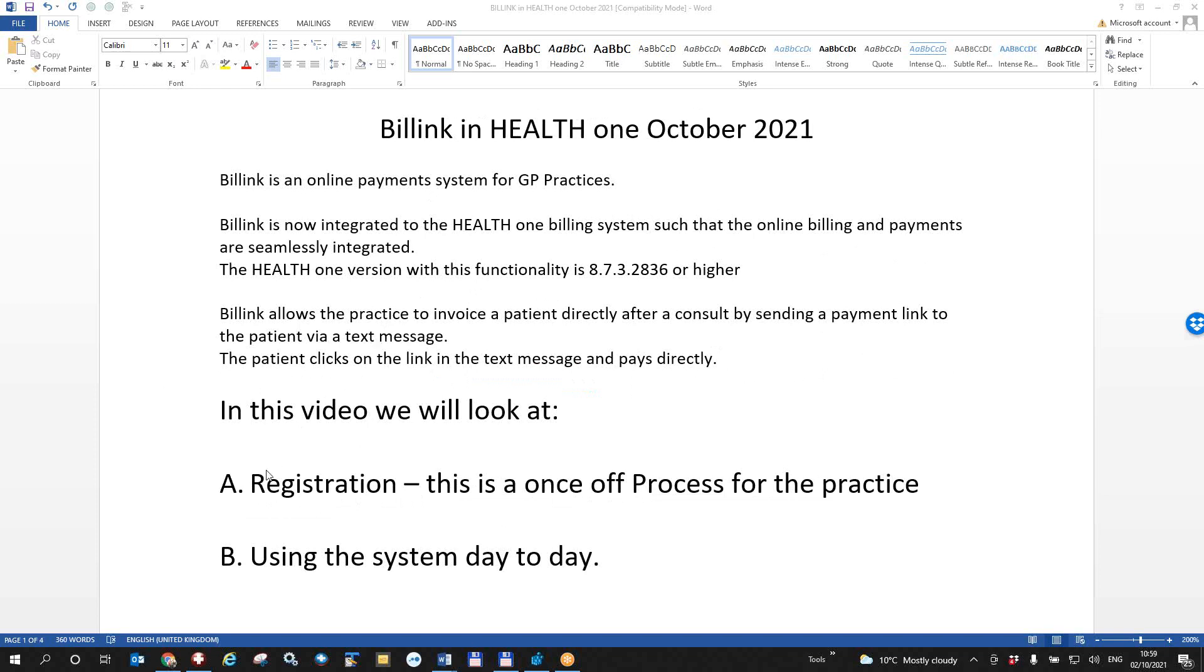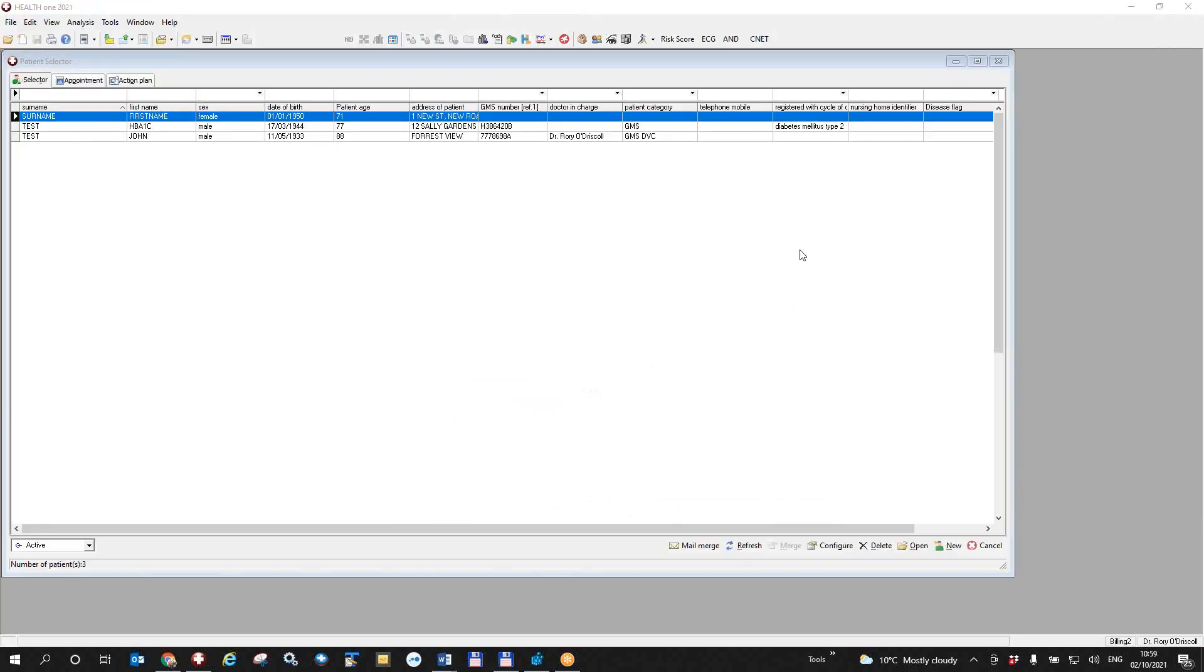So in this video we're going to look at the registration which is a once-off process for the practice to register with BillLink. And the second thing we'll talk about is using the system day-to-day.